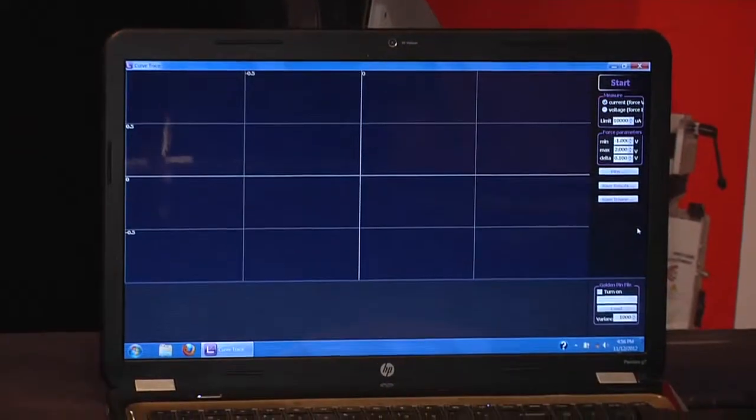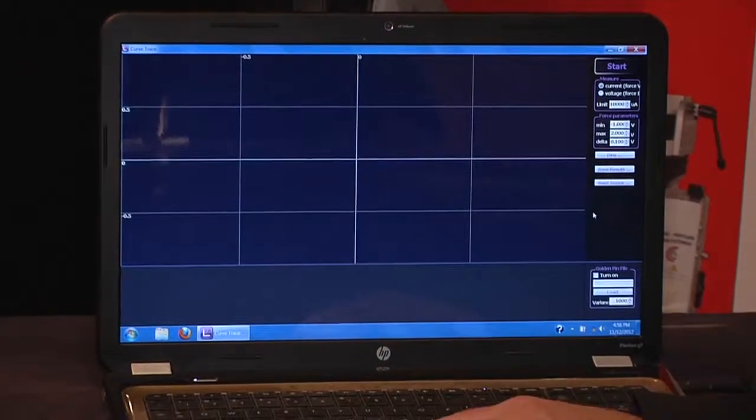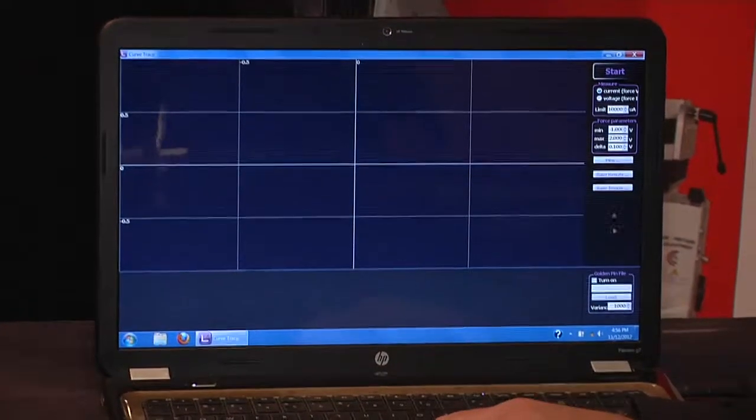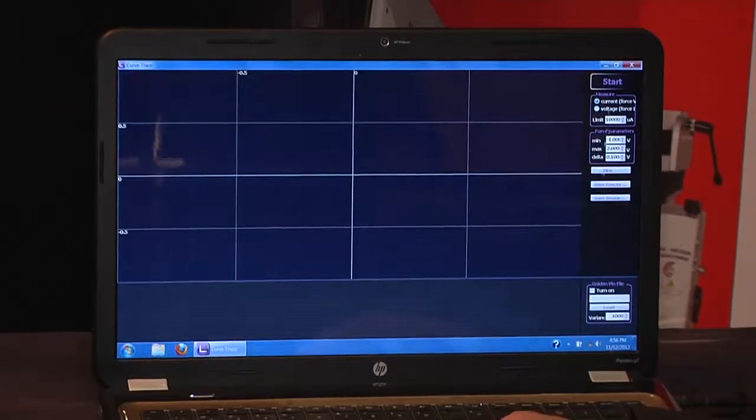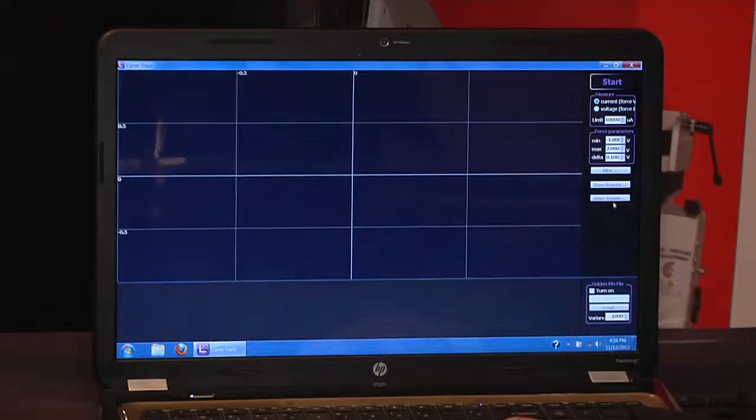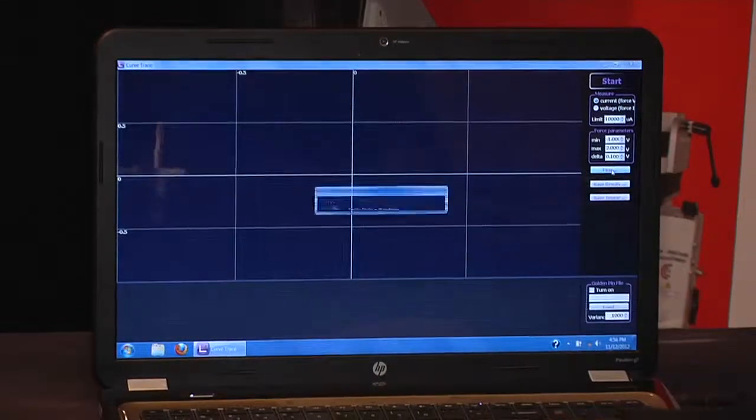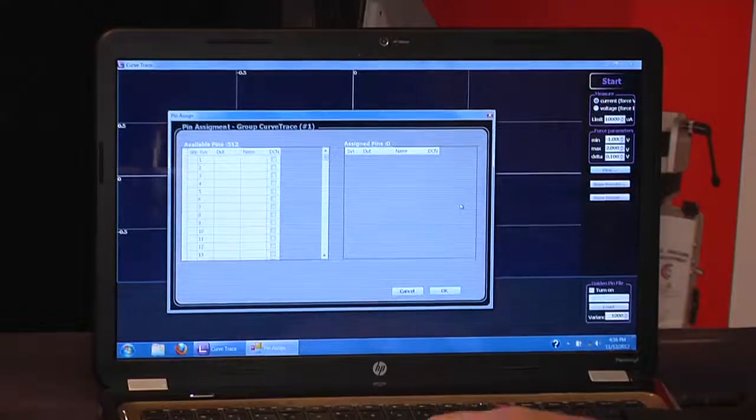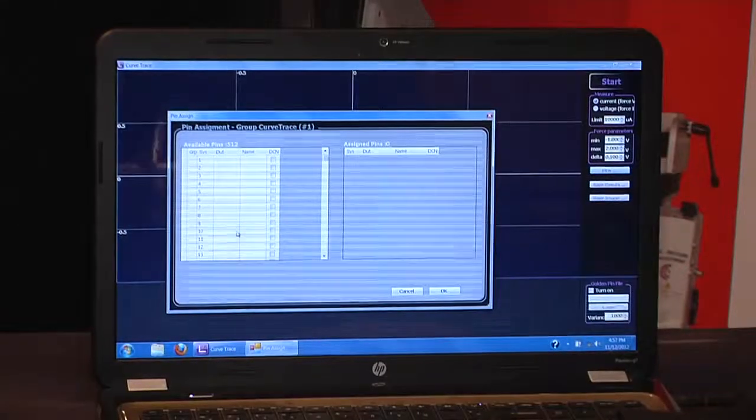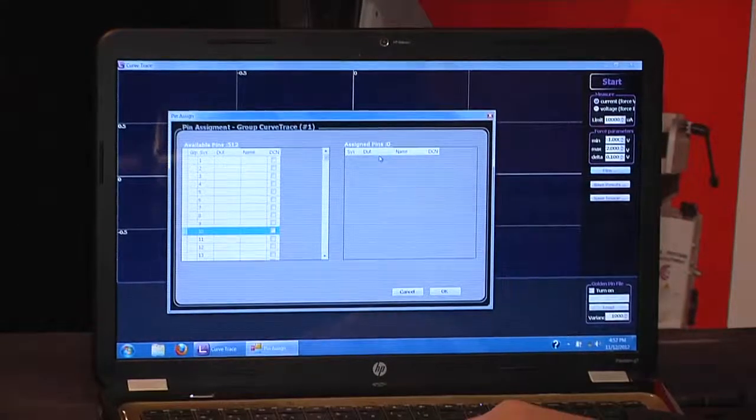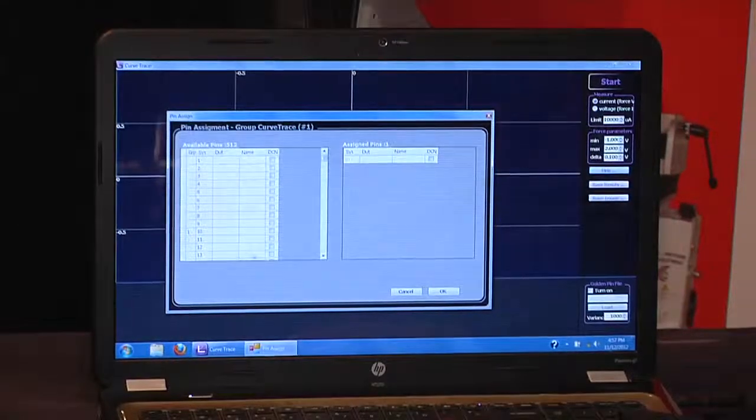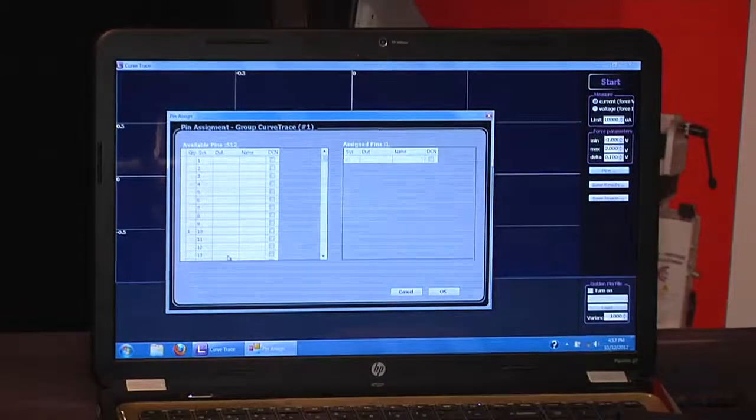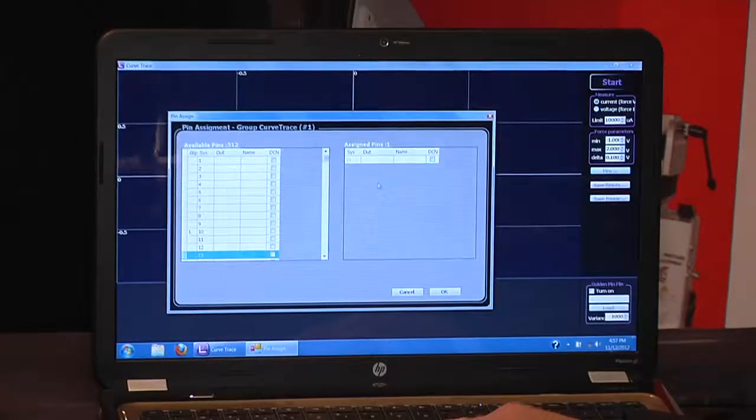System setup and operation is simple. We simply define our parameters here. We select the pins that we would like to form a trace on by just clicking the pin and putting them in the tested pin columns.